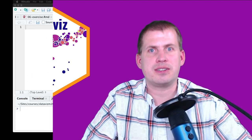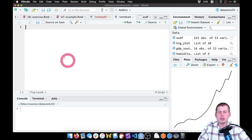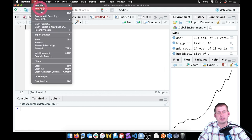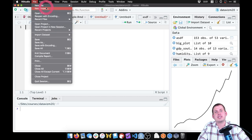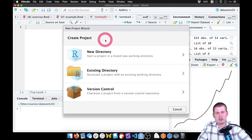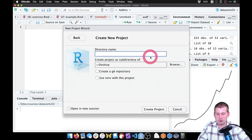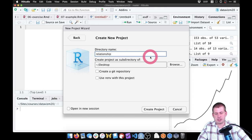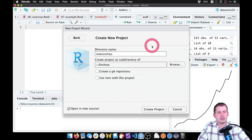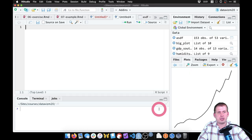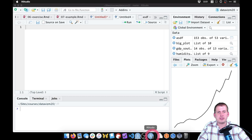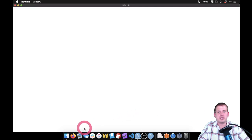Let's get started. I'm here in RStudio. What we're going to do is create a new project — you may have one single project for this whole class, that's great. Just to get into the habit of making these projects, I'm going to walk through the process. We're going to create a new project in a new directory. We'll put it on the desktop — in real life you'd put this somewhere more official. We'll call it 'relationships' and open it in a new session.